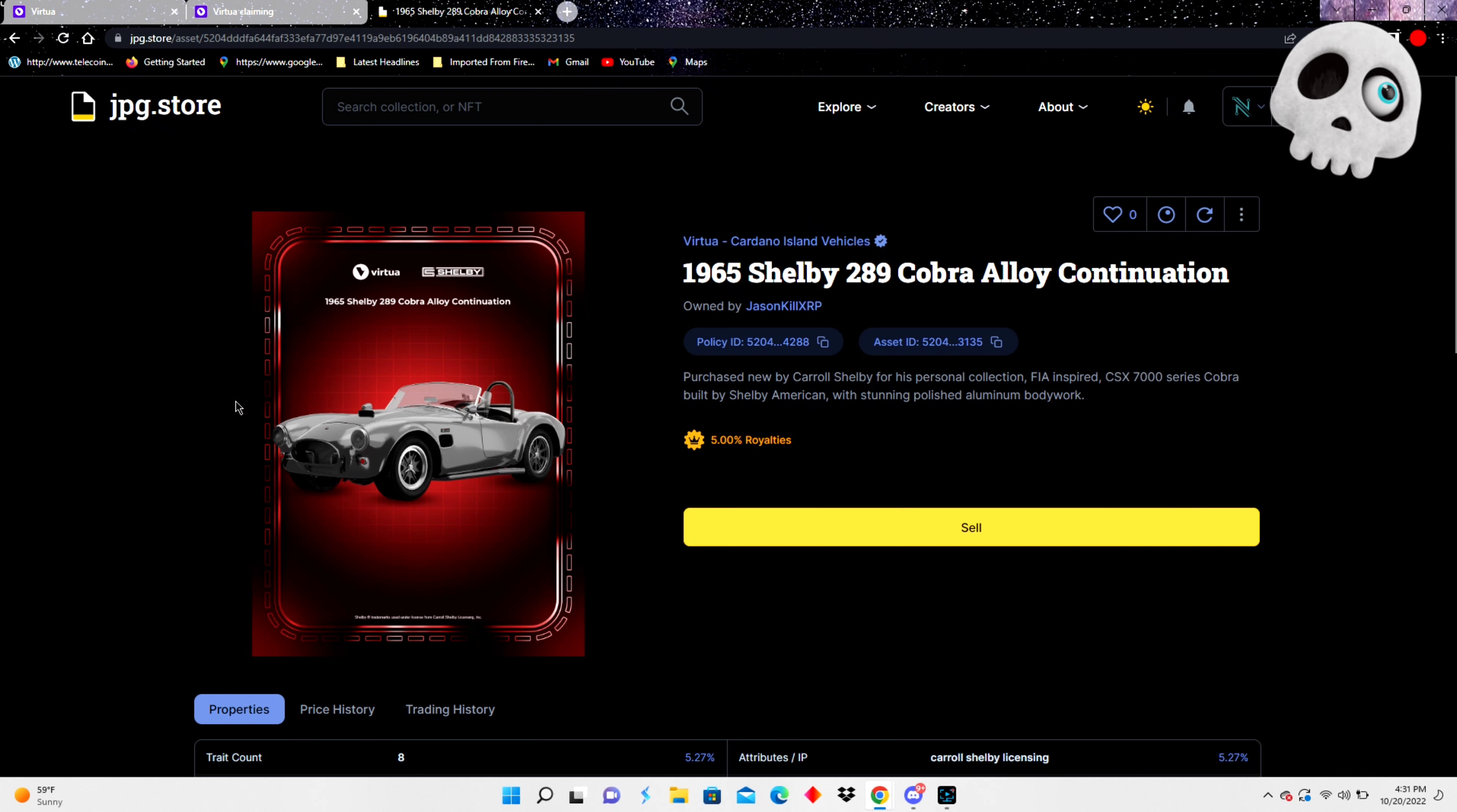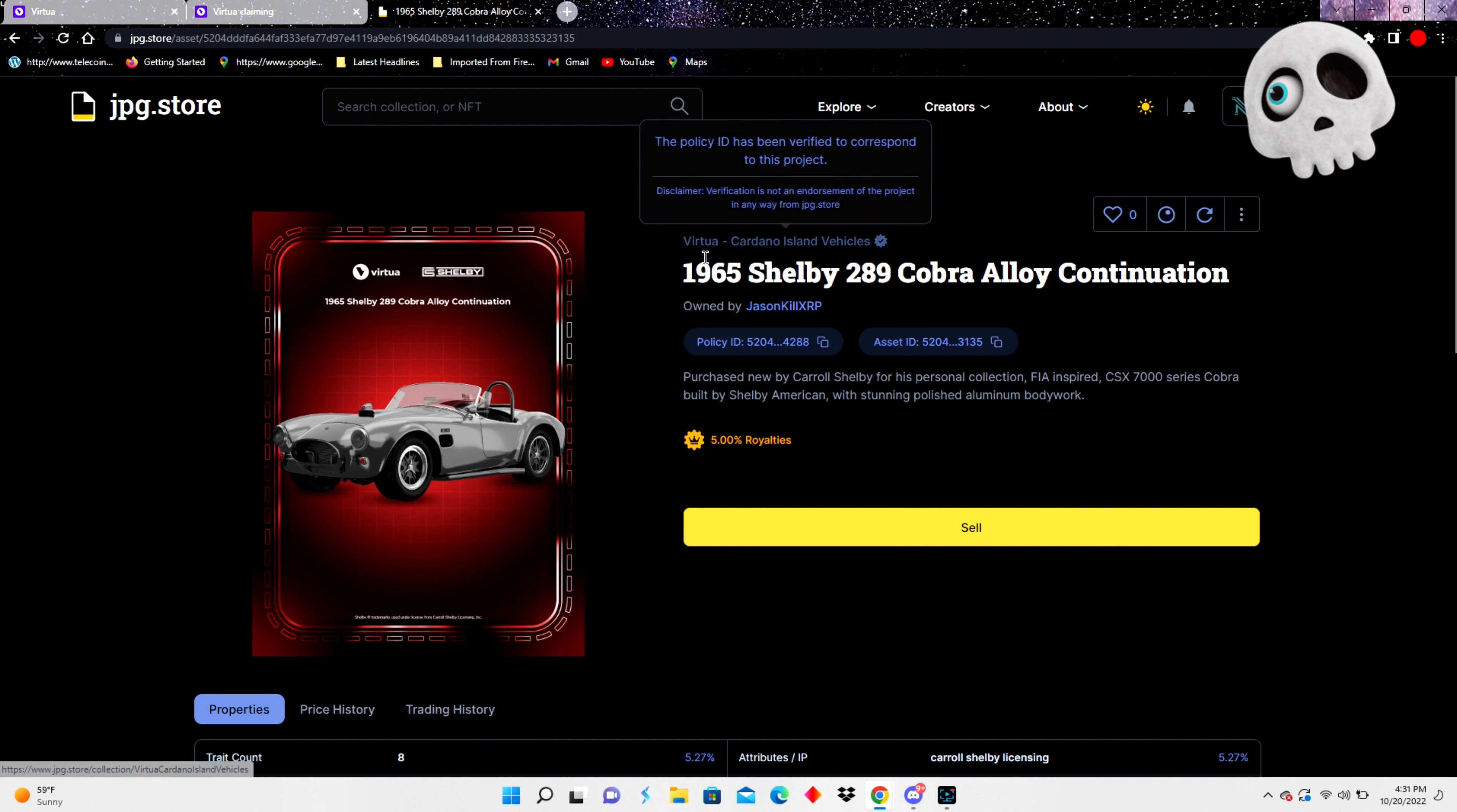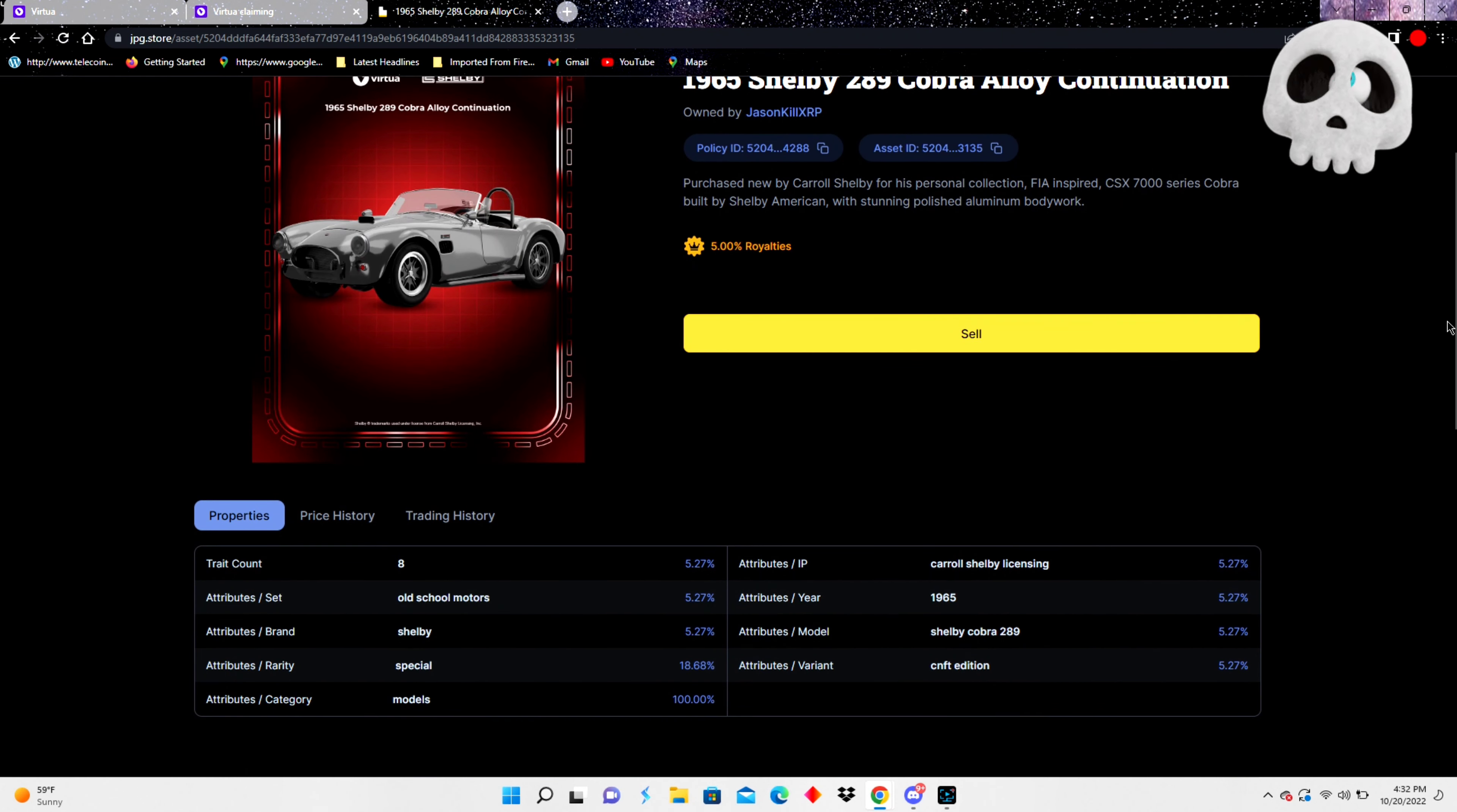1965 289 Cobra alloy continuation. This is a sick car. We're gonna be taking pictures with it in augmented reality AR. We're gonna be driving it around in the Cardano Island metaverse. It's all coming soon, but watch out for King Kong. Watch out for Godzilla because if they step on this car you're done for it.